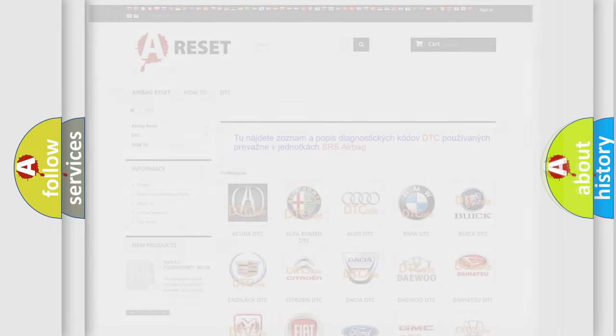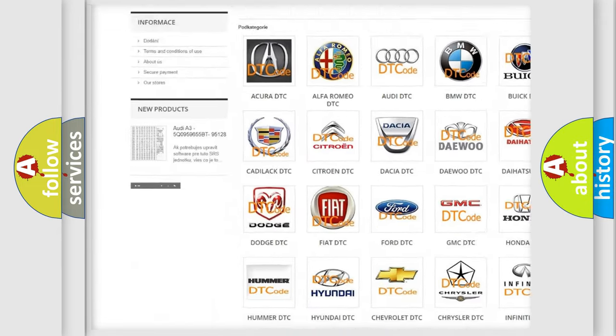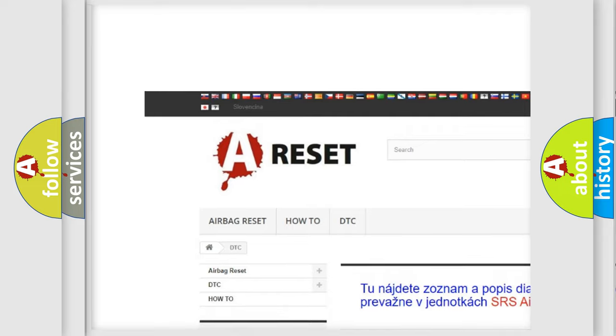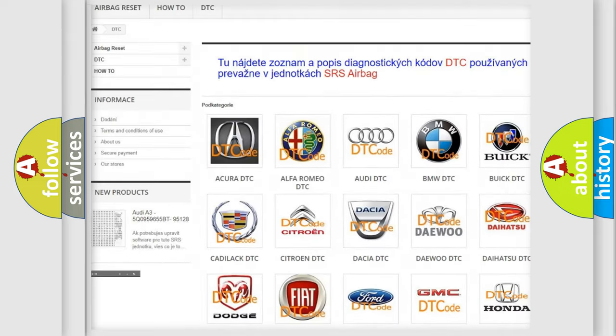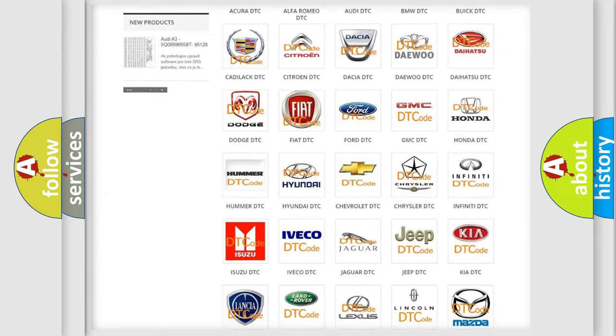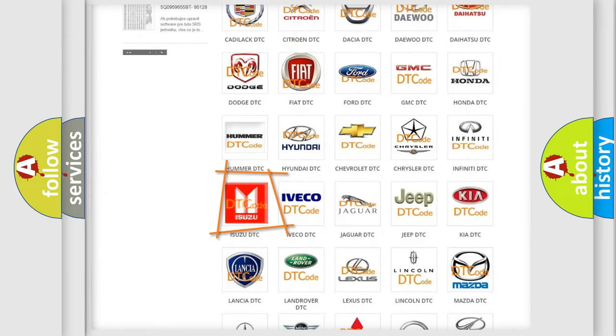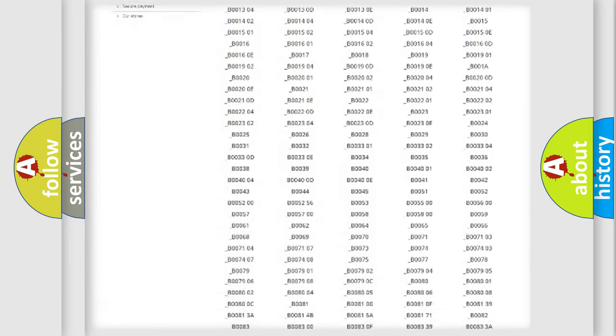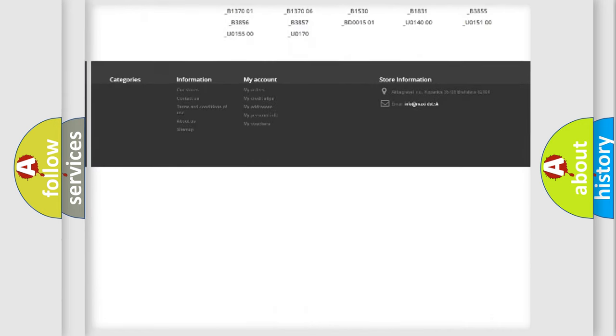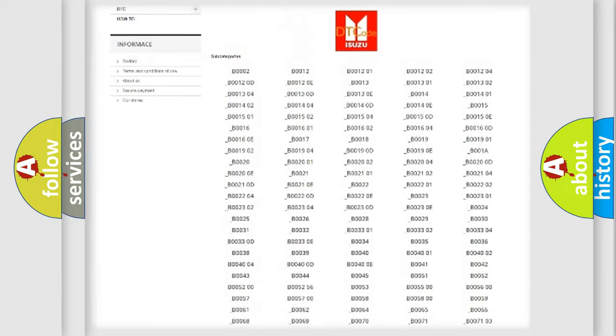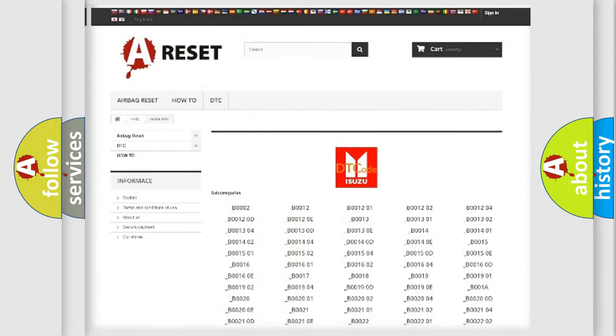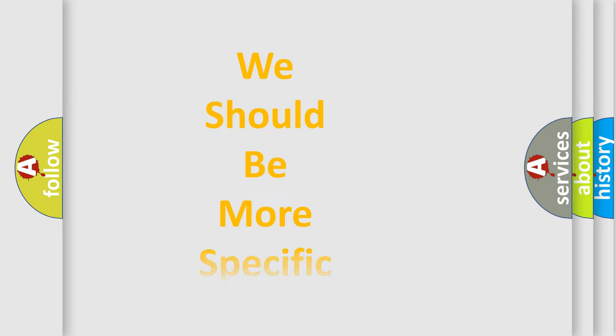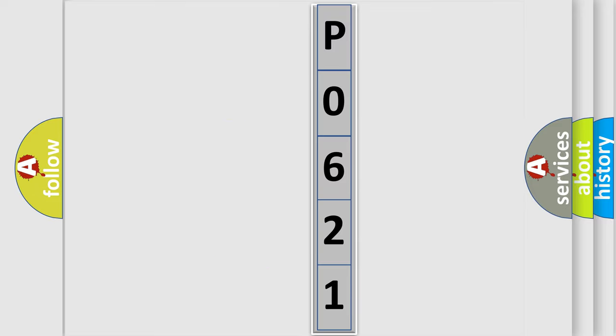Our website airbagreset.sk produces useful videos for you. You do not have to go through the OBD2 protocol anymore to know how to troubleshoot any car breakdown. You will find all the diagnostic codes that can be diagnosed in a car, and many other useful things. The following demonstration will help you look into the world of software for car control units.